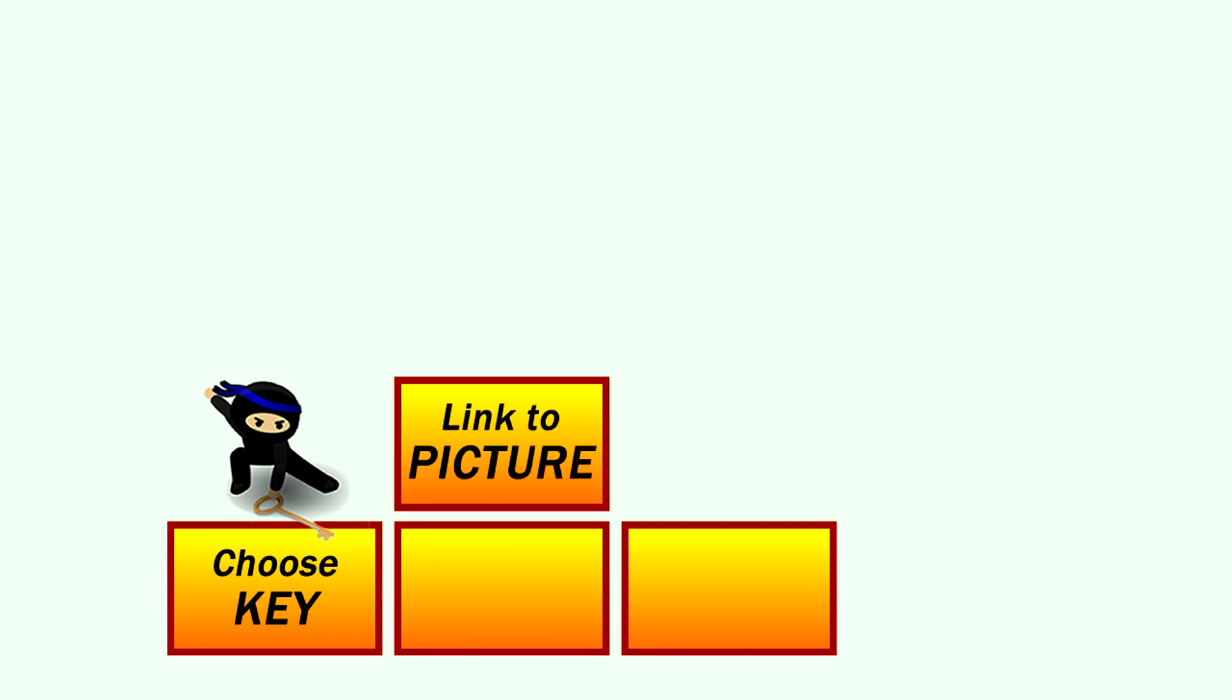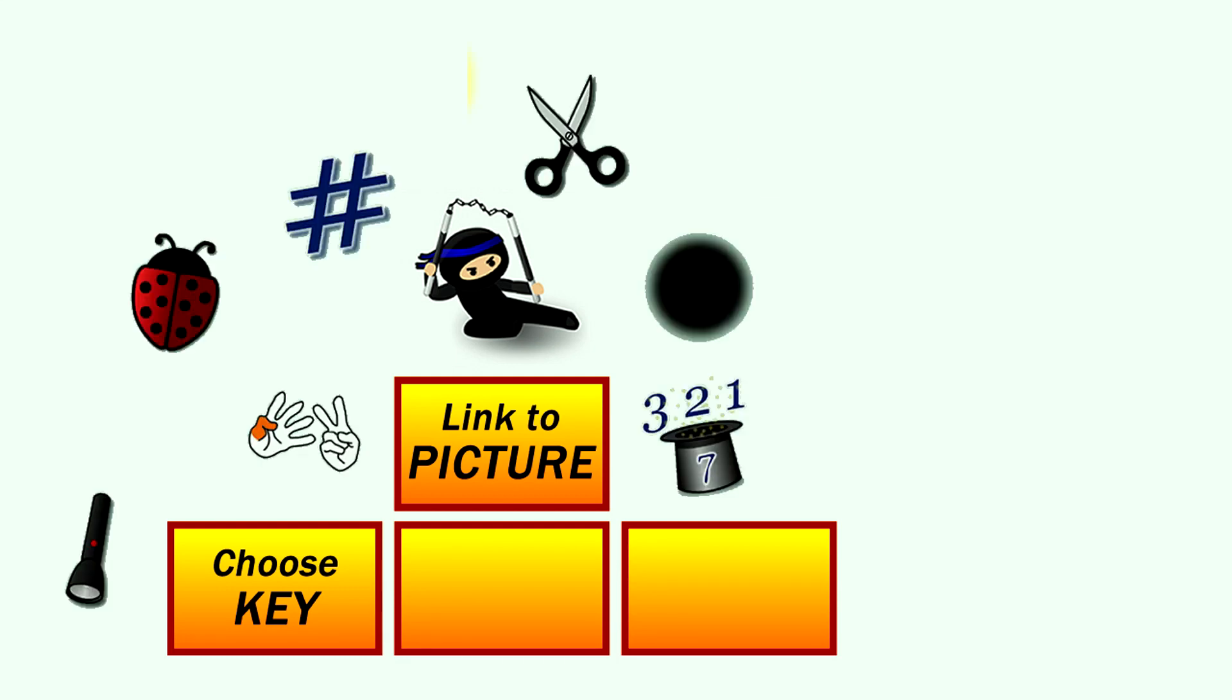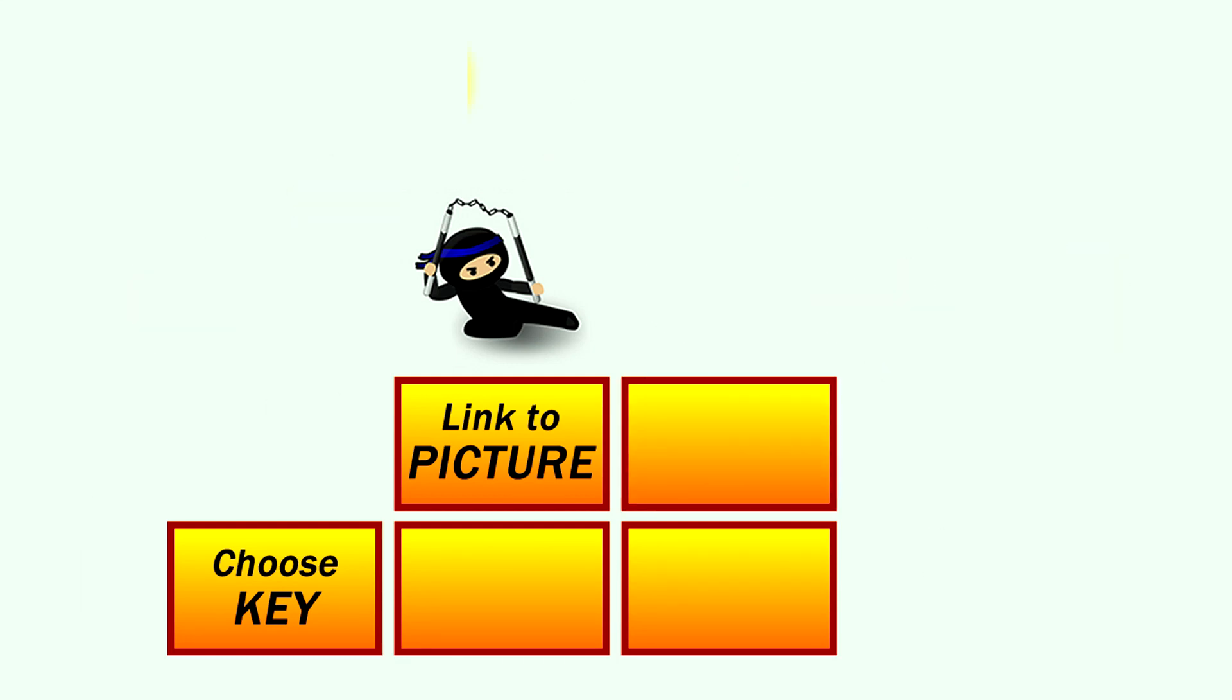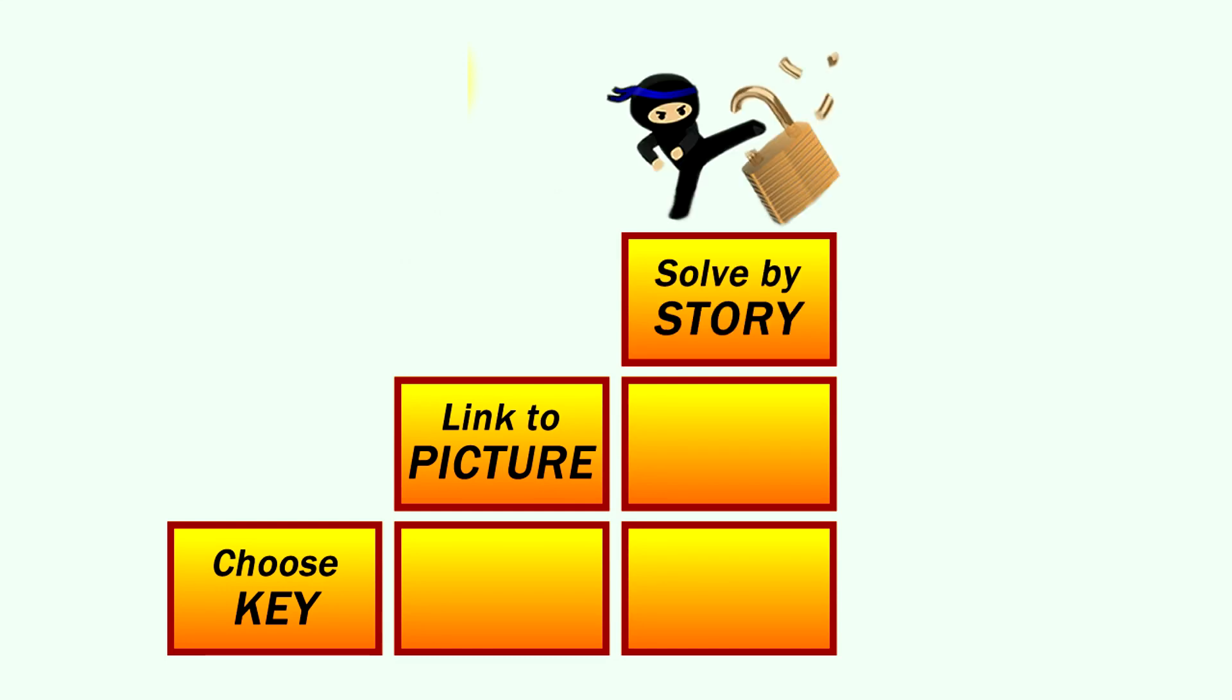The second step is to link the key you chose to its special picture which as you'll see is really easy too. And lastly you just use the story related to the picture to get quickly and easily to the answer. Let me show you some examples.